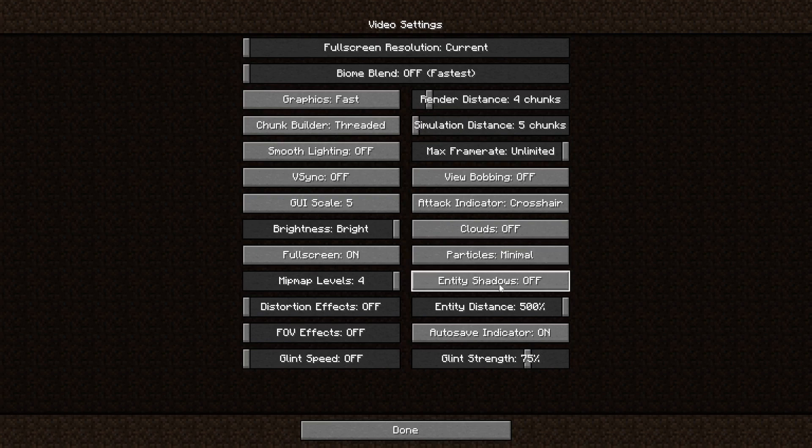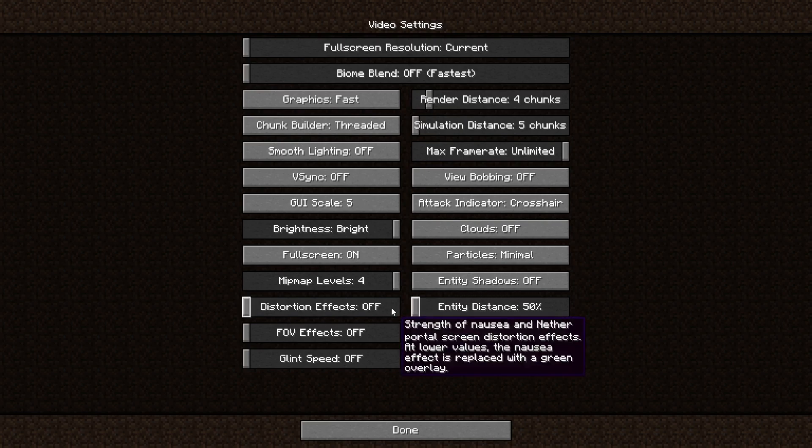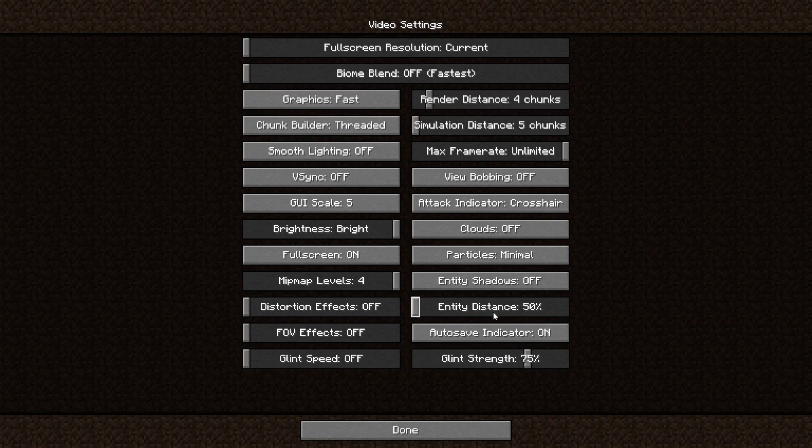Entity shadows, of course, just like with any other game, have to be rendered. So if you disable them, you gain maybe one or two FPS. Entity distance is the distance at which entities have to be rendered. If you set this to a low value, not that many entities have to be rendered in the background. So that is a big advantage and will gain you a lot of performance.